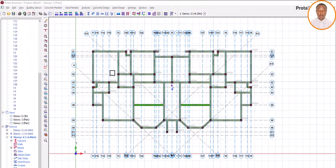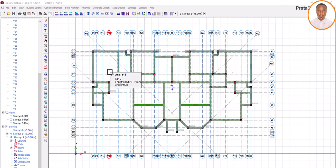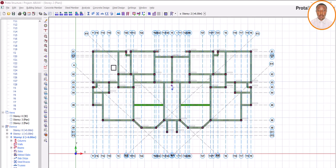Welcome back. We want to learn how to load your slab for residential and hostel — whether you're a young engineer or already practicing, you can learn from this. Loading the slab wrongly can lead to collapse of your structure. There's something I'll be showing you: under life load, 'hostel' is not written out, and 'residential' cannot be seen directly. So how do you know which category to choose for loading your slab?